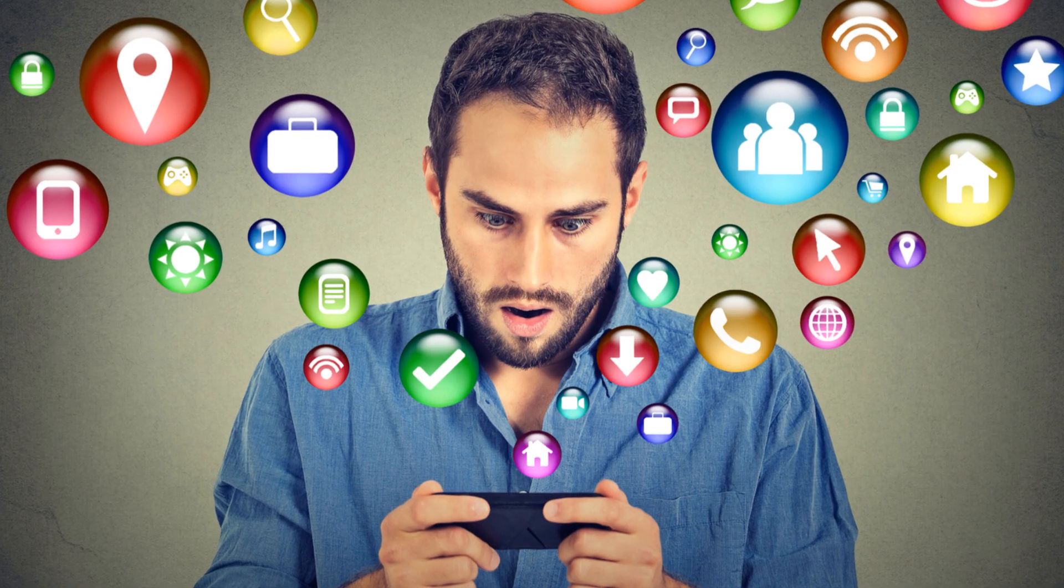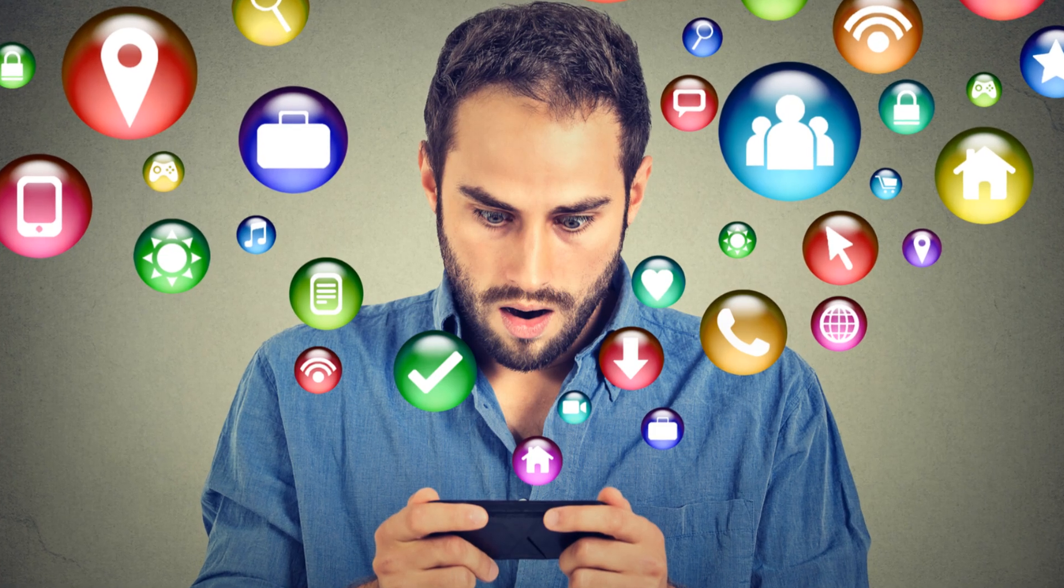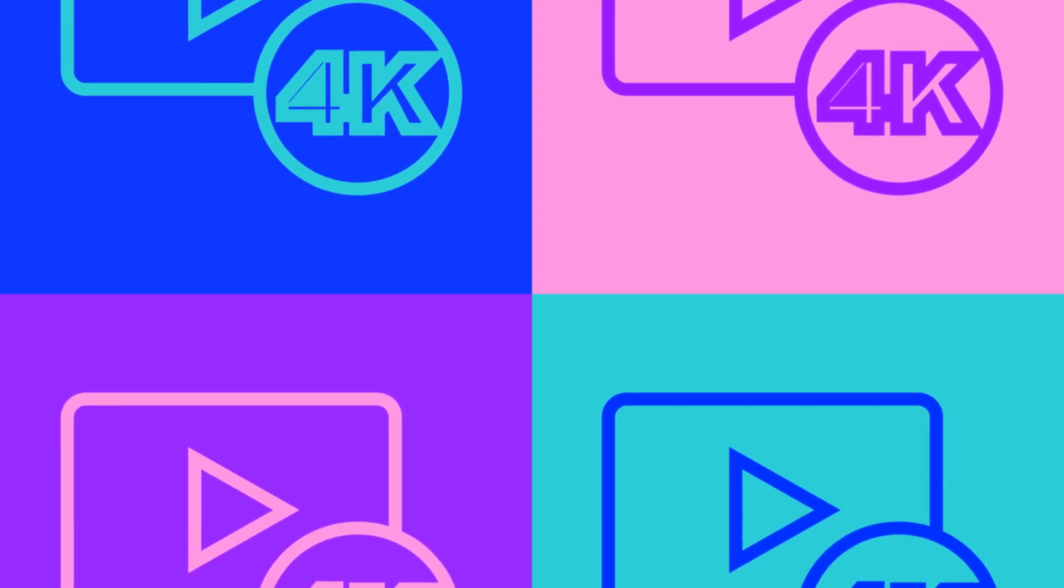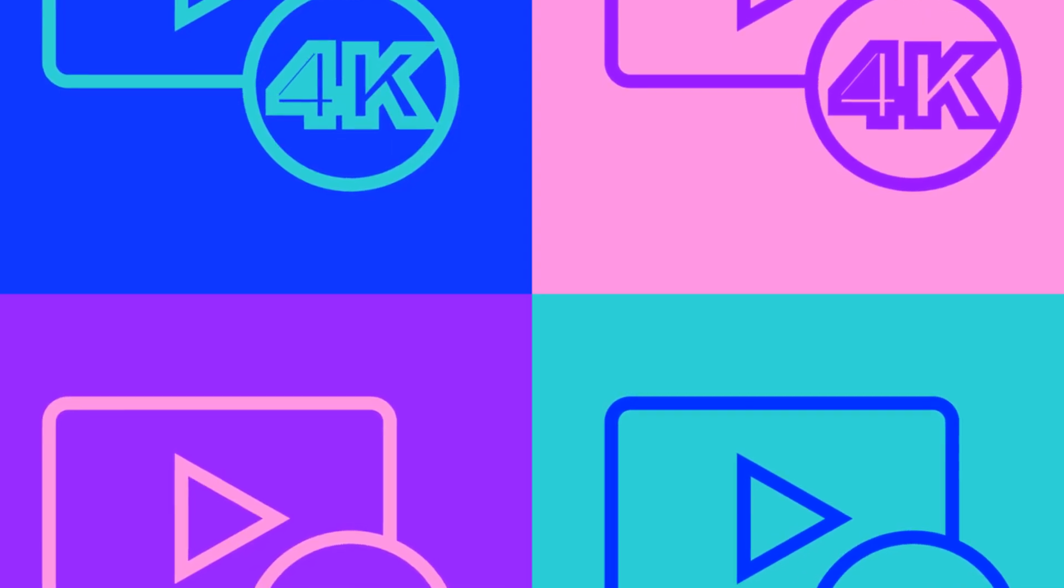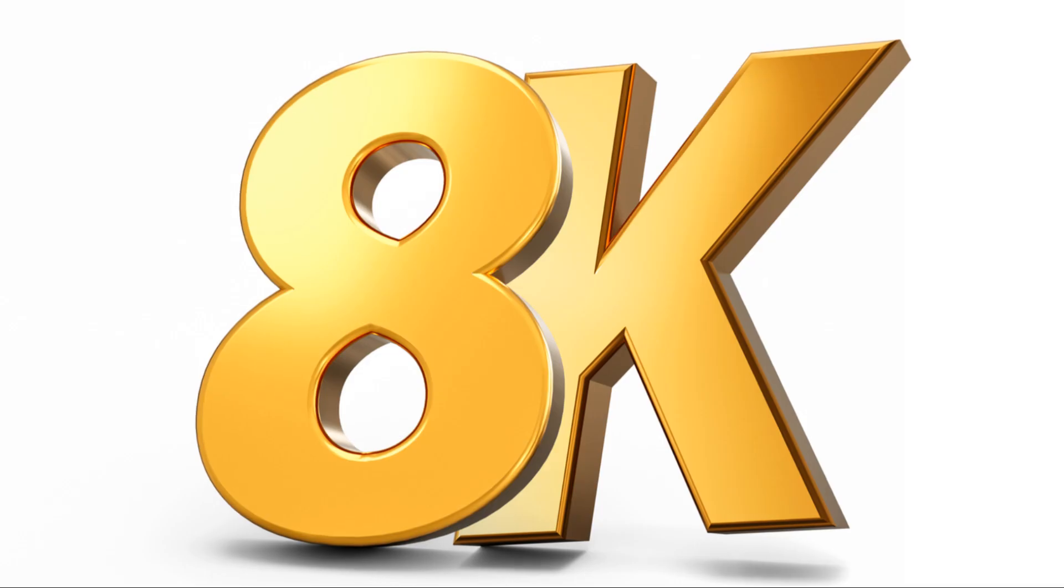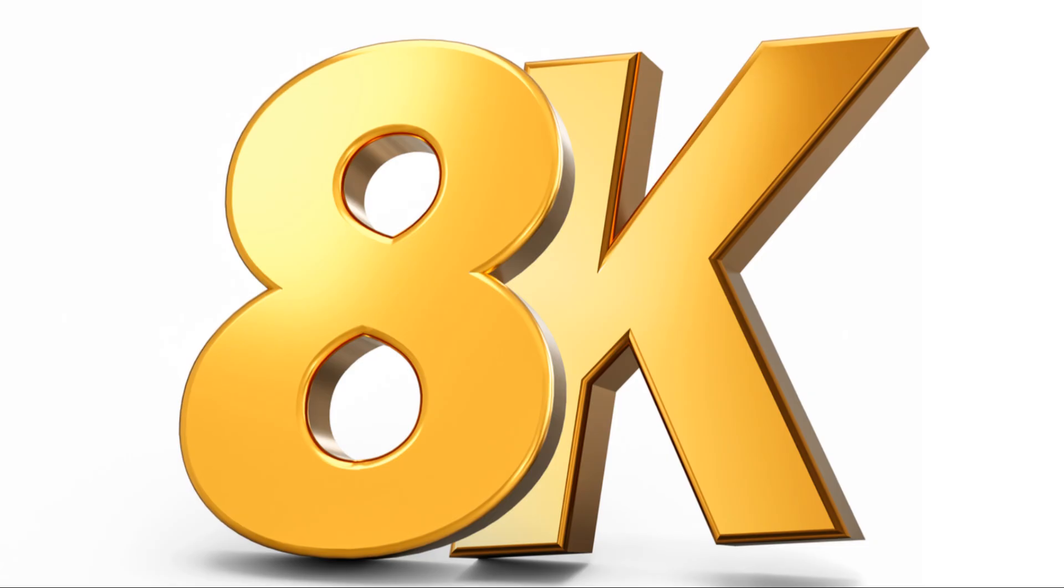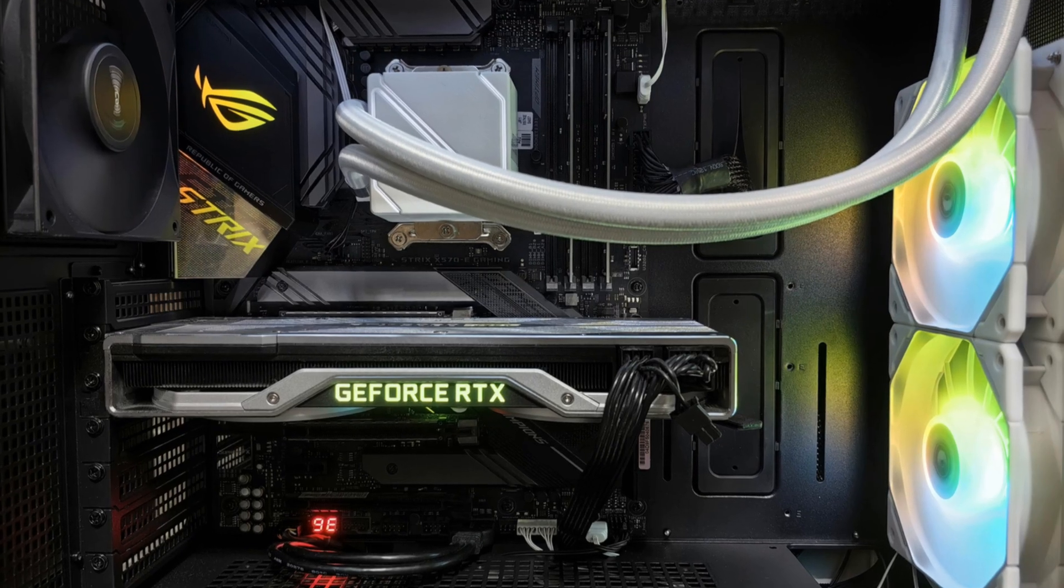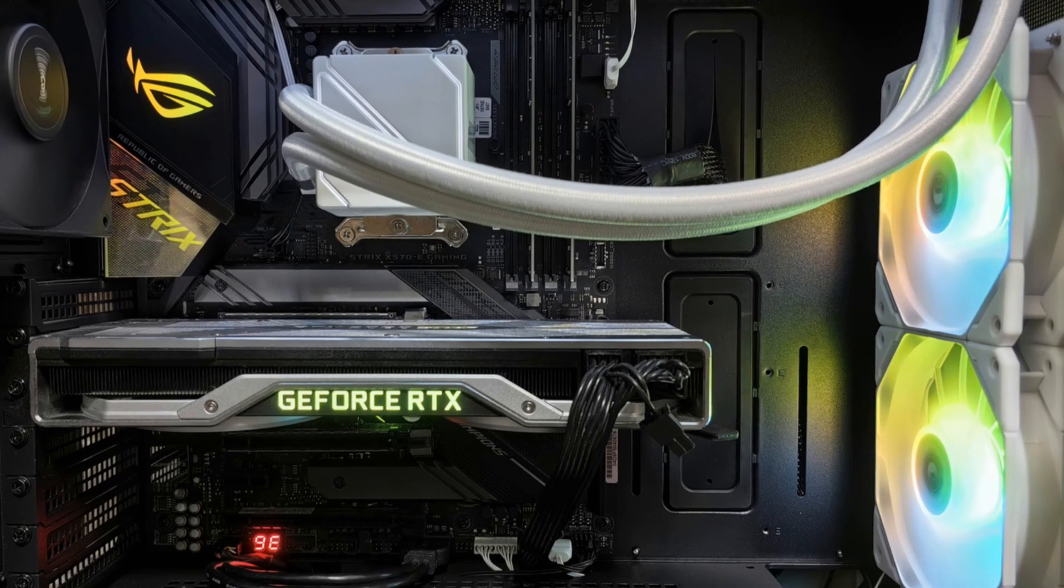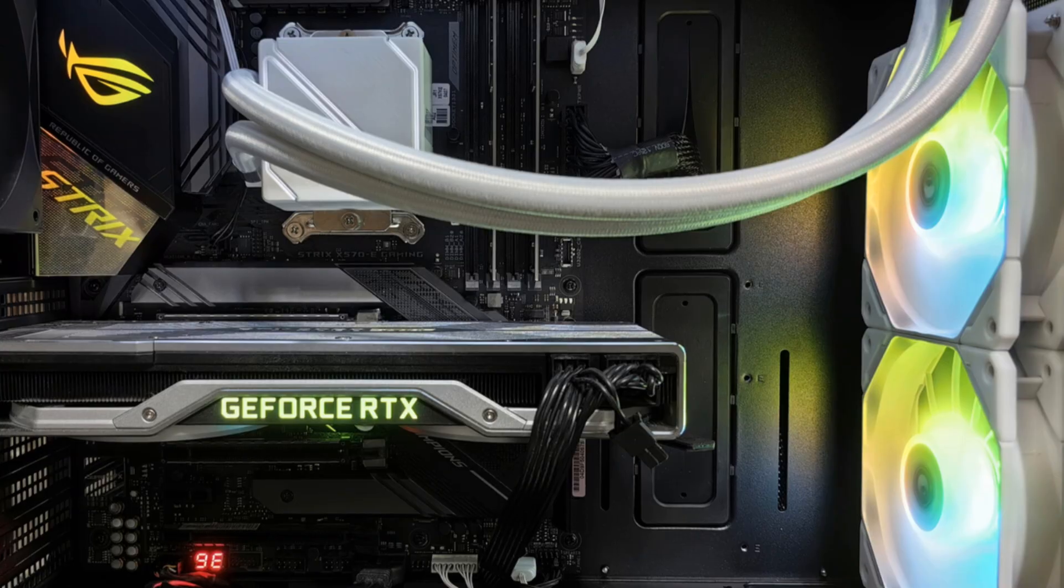But wait, there's more. Nvidia has also introduced some exciting new features that take RTX VSR to the next level. The latest update also introduces HDR video upscaling. Now RTX VSR can upscale HDR content to your monitor's native resolution. This is a huge deal for those who love watching high definition content. Imagine watching your favorite HDR content in even higher quality. It's like upgrading your monitor without actually buying a new one.